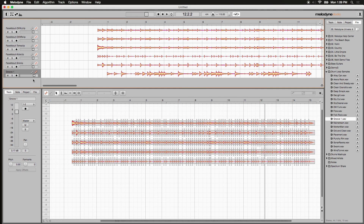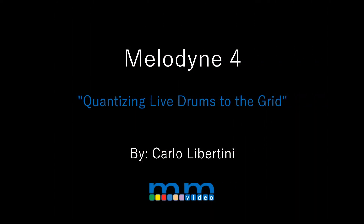That's how you take audio and quantize it to a specific tempo using the Edit Tempo drop-down in Melodyne 4. You can do this with one single track or groups of tracks at the same time. Now you know. I'm Carlo, and thanks for watching.